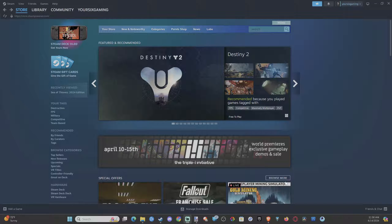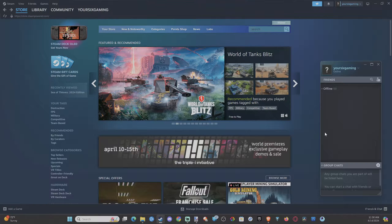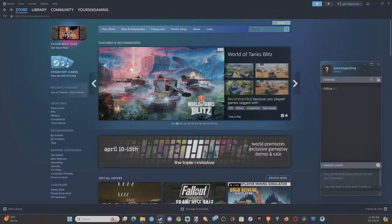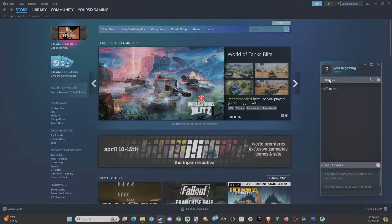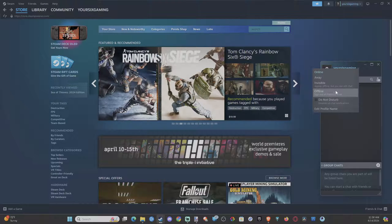Hey everyone, this is Tim from YourSix Studios. Today in this video, I'm going to show you how to make your Steam account private so people can't just search you or anything like that. If you look at your gamertag right here, you might have the option to appear offline, but this will only go so far.